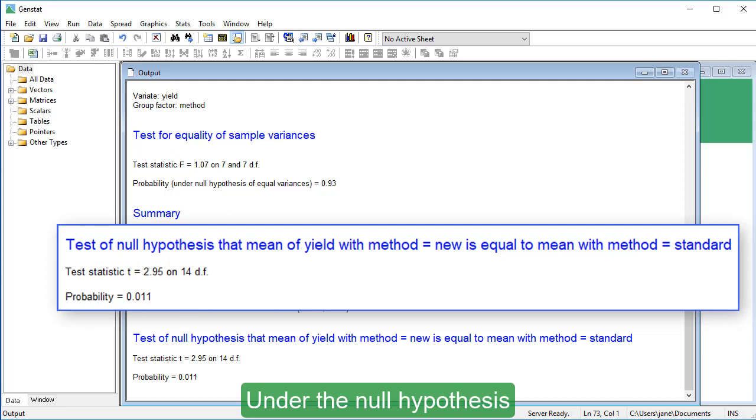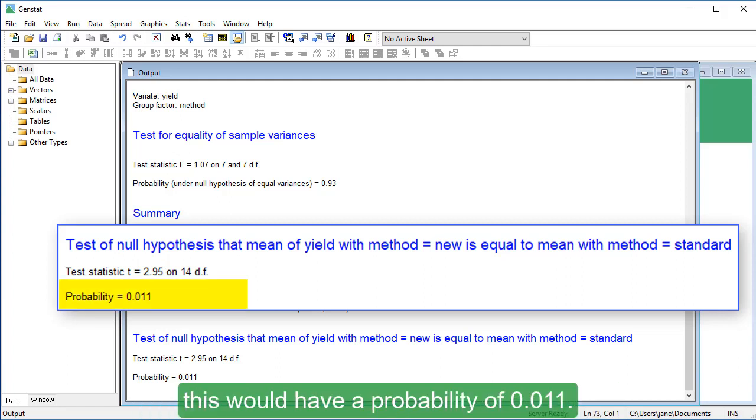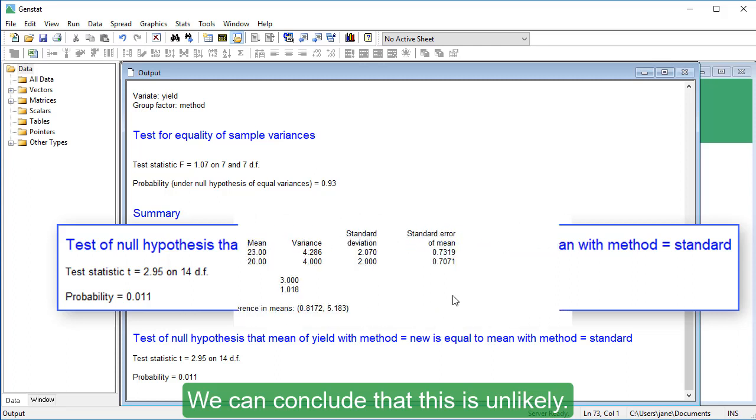Under the null hypothesis that there is no difference between the means, this would have a probability of 0.011. We can conclude that this is unlikely.